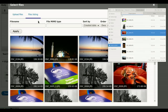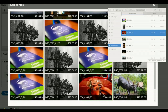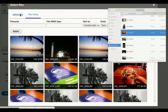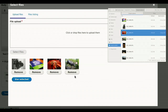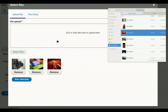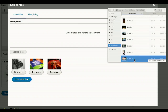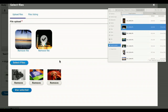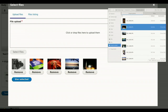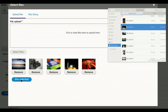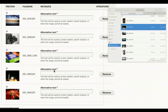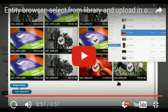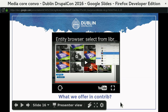We can also do multi-step workflows in Contrib. Here we have the media library from file entity browser — we select a few images, they appear as an intermediary selection below, we can reorder them, and if we're not happy we can upload more using the Dropzone.js multi-upload library. They appear again, we can reorder them again, and when we're happy with the selection we send it back to the file field. This is a much nicer experience than what we currently have in Core.